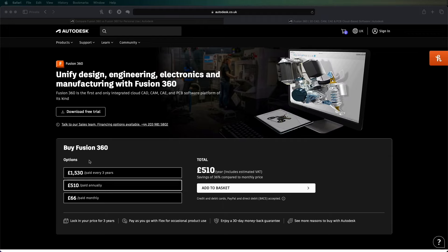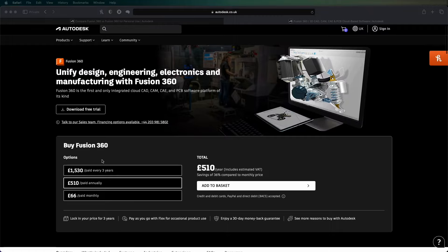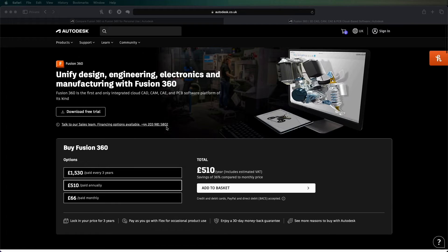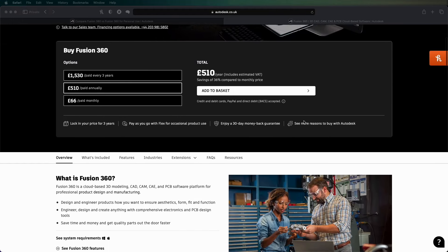But to buy the Fusion 360 pack, you can buy it monthly, annually, or paid every three years. And this is just from Autodesk UK website, but if I scroll down...